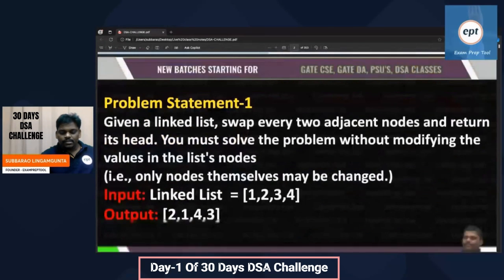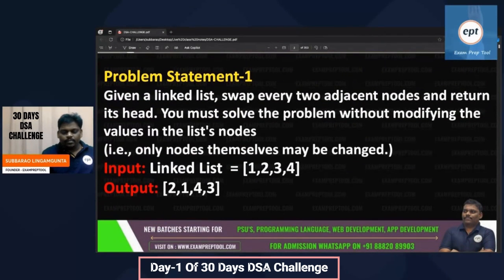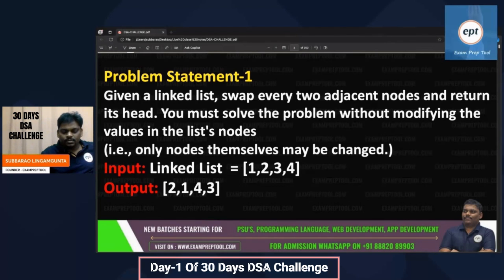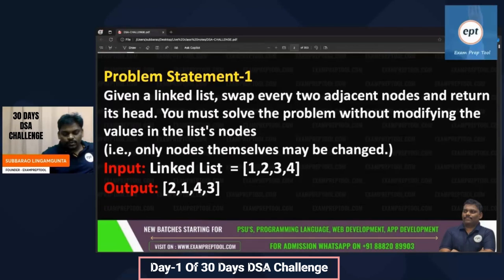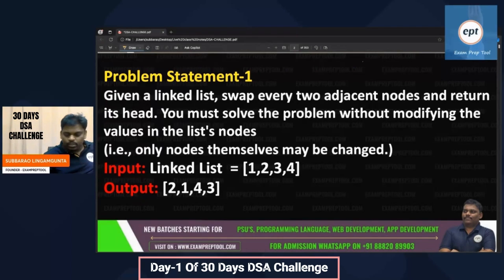Welcome to the DSA 30 Day Challenge. This is the first challenge in this series. These are the 30 challenges I am going to explain. If you try every challenge every day, at the end of one month you will be solid with DSA. Let's see the first challenge: given a linked list, swap every two adjacent nodes and return its head. You must solve the problem without modifying the values in the list nodes — only node pointers may be changed.